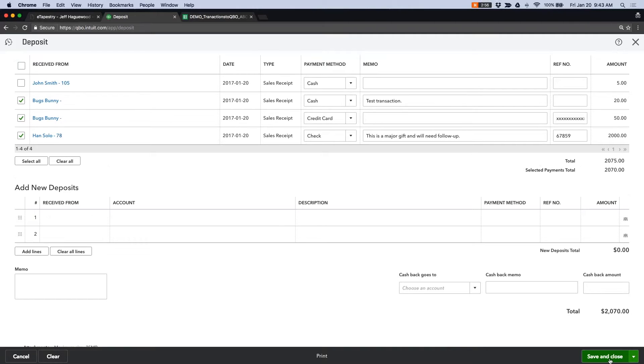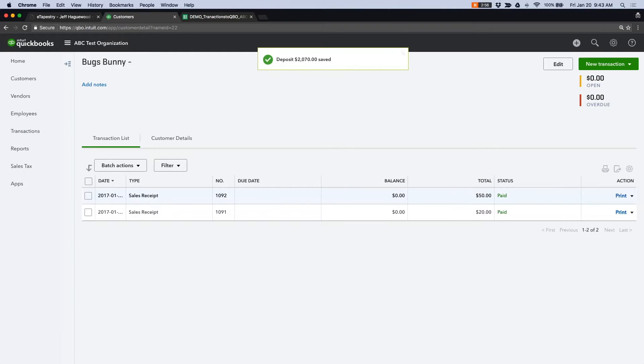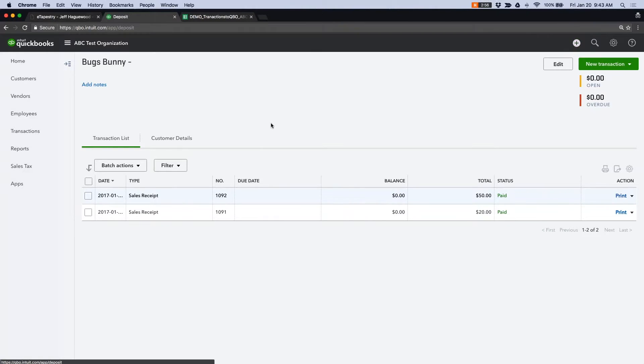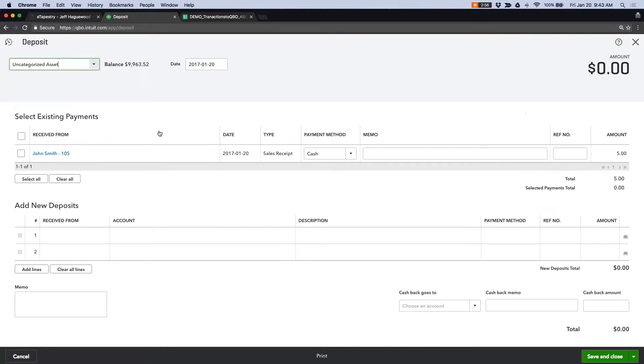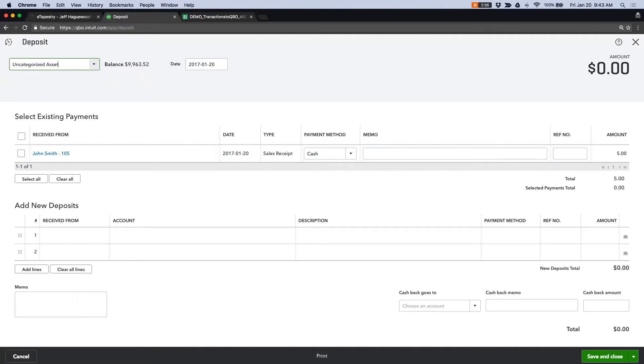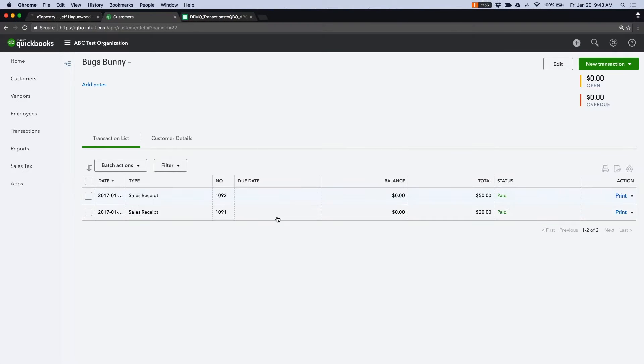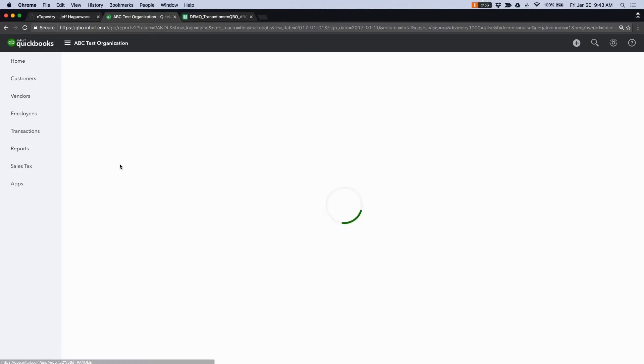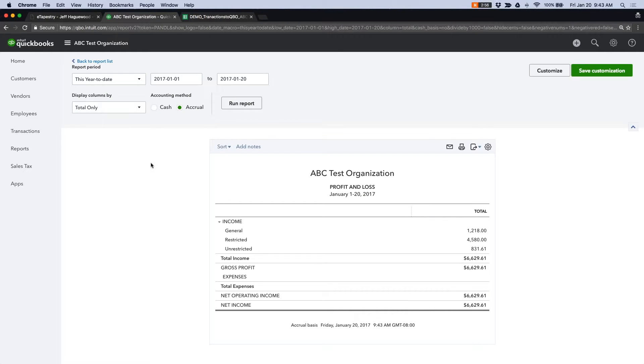And when I click save and close, these transactions will be deposited and removed from my undeposited funds queue. So now you can see that these have been removed. That action places those transactions in my income accounts within my P&L statement.